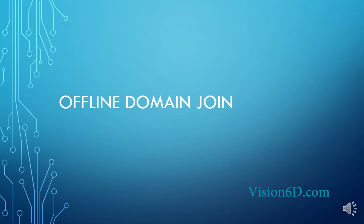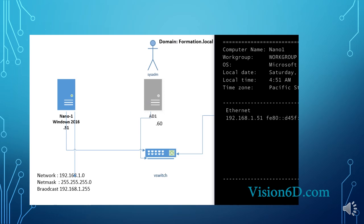Hello and welcome. This is Christian from Vision 6D. We are going to see how we can join a domain with an offline method.